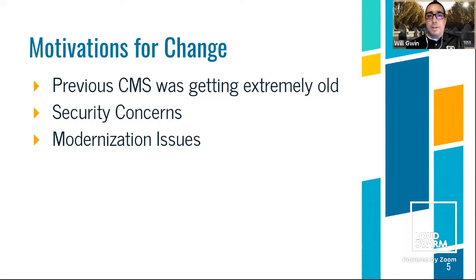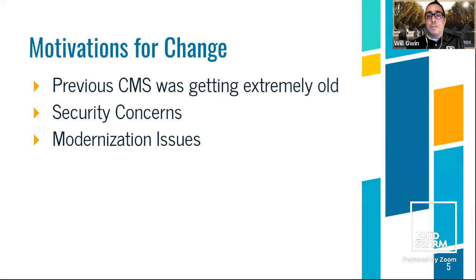Obviously there were a great deal of modernization issues as well. A lot of things in Zope required our current content editors — people who manage websites at the college — to copy and paste code. These are people who are not web developers, not web designers, with no background. We weren't about to try to teach them all these different languages. We really needed to provide a really easy way for them to manage and maintain their websites. That was another big driver for change.